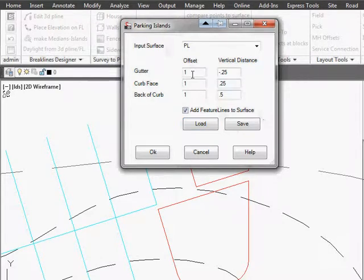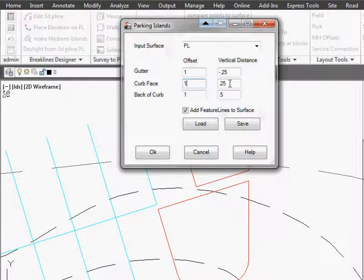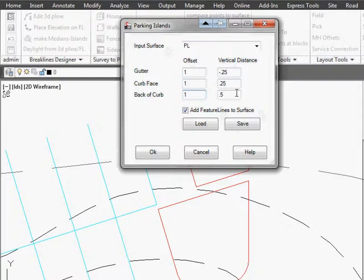So it's going to go one meter or one unit over 0.25 down, then from that polyline it's going to go another one unit over and then 0.25 up, and then finally one unit over and 0.5 up from there.